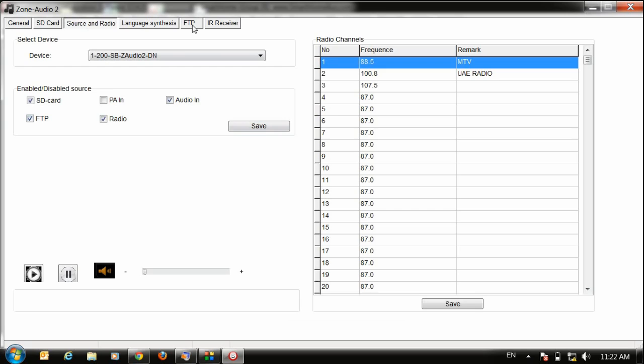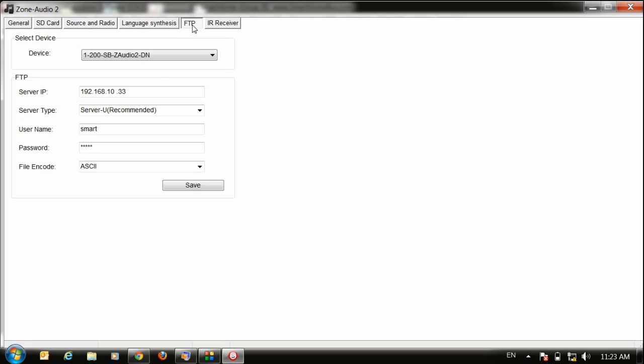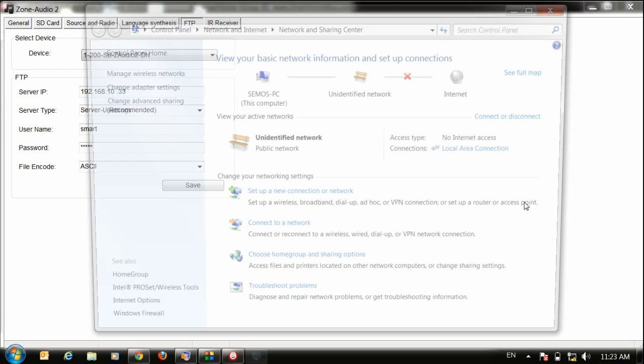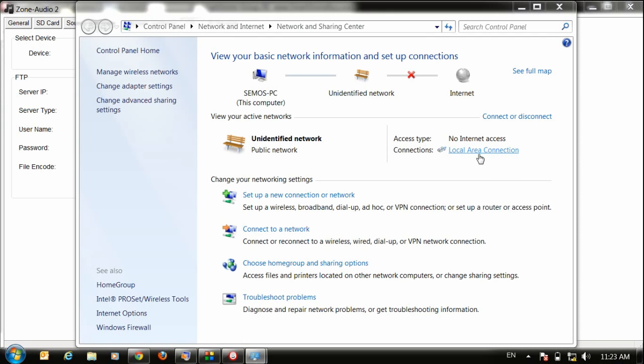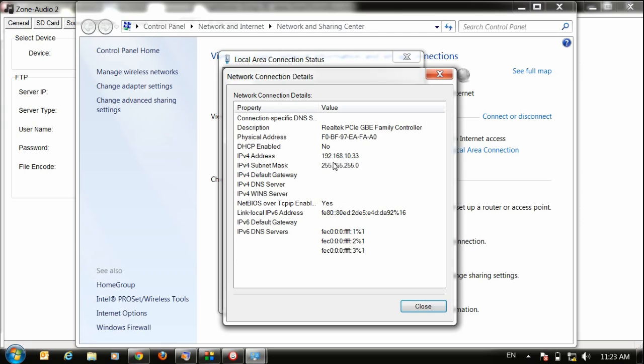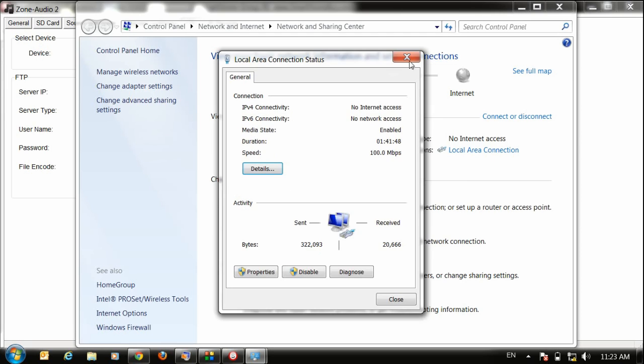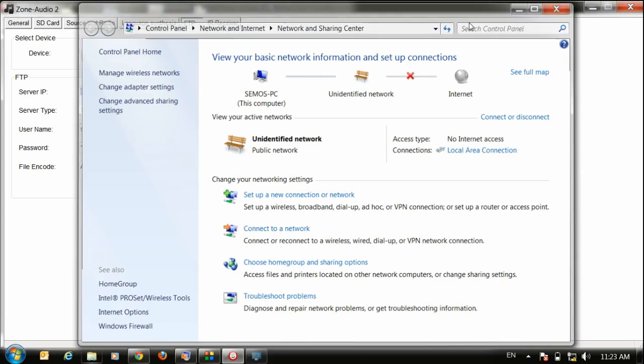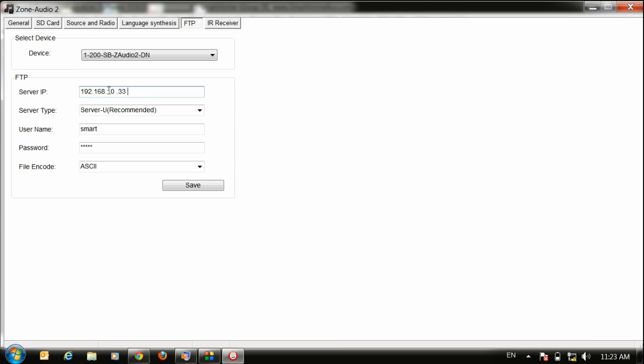After that go to the FTP tab. Okay, here if you remember in the video part 1, we already checked our IP. My IP here is 192.168.10.33, so I will put my IP because I want to use my PC as a server, as a source.